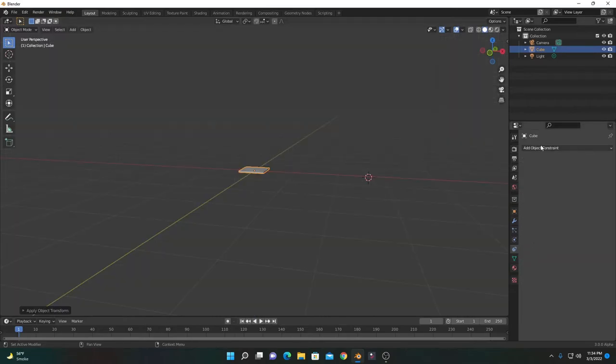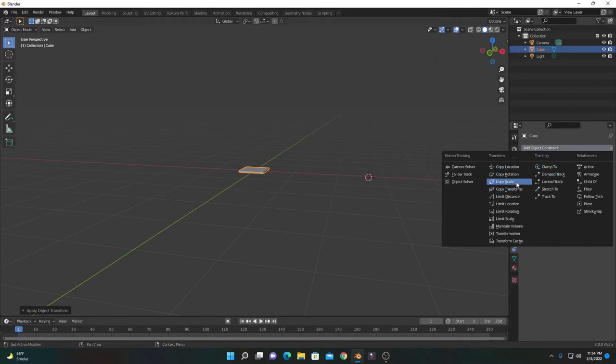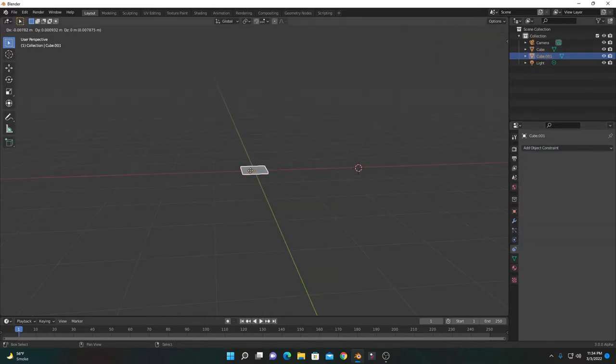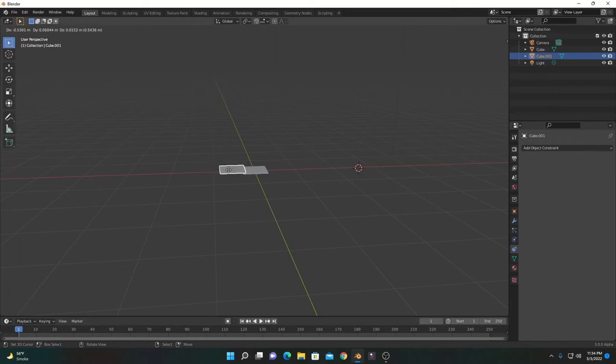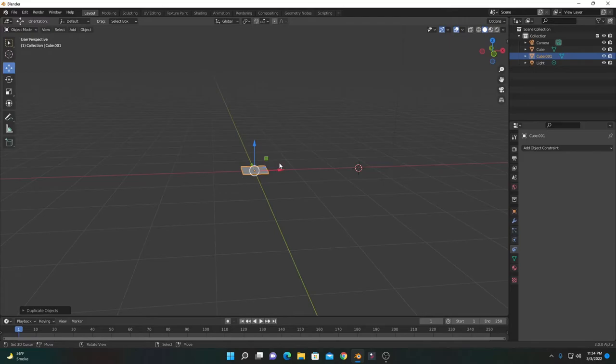Now move to the constraint tab, go to constraint, and select Copy Scale. Press Shift+D to duplicate, and move it to give a little offset from the original one like here.